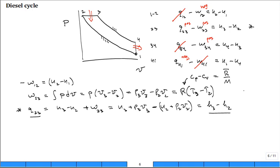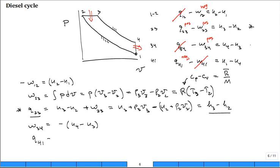The rest is very similar. Work 3 to 4 equals U₃ minus U₄. And Q₄₁ equals U₁ minus U₄. These are very similar to what we had for the Otto cycle.